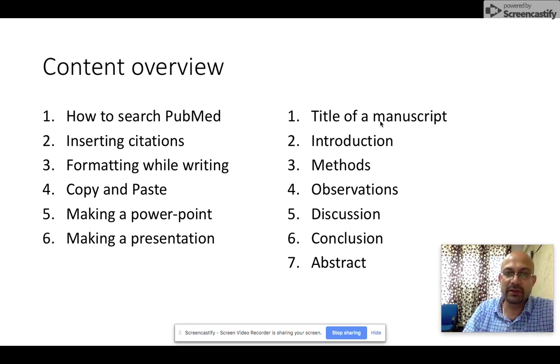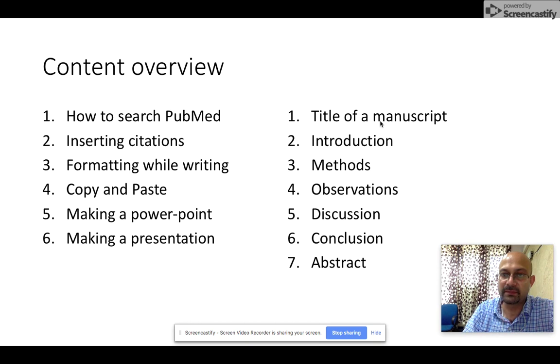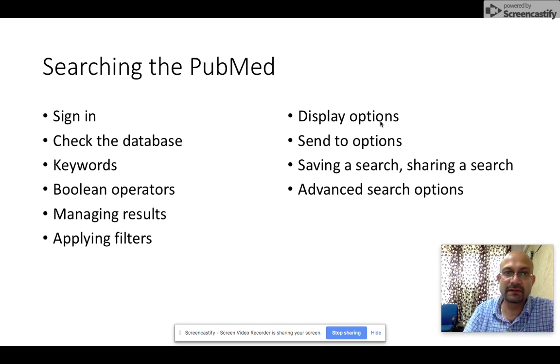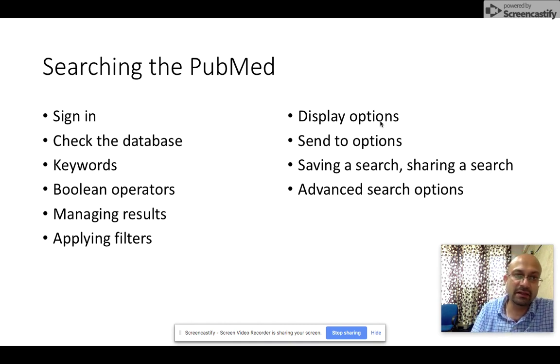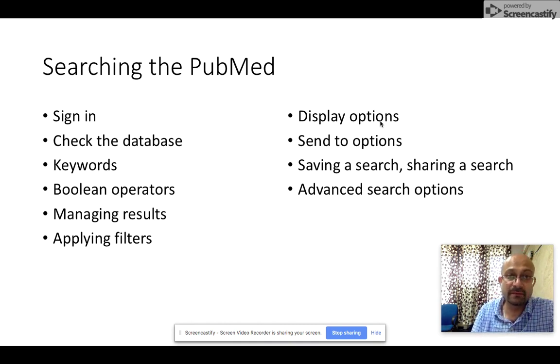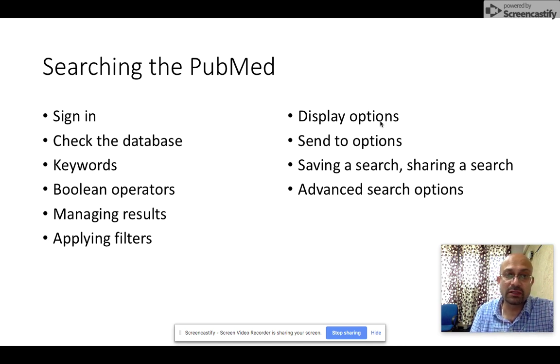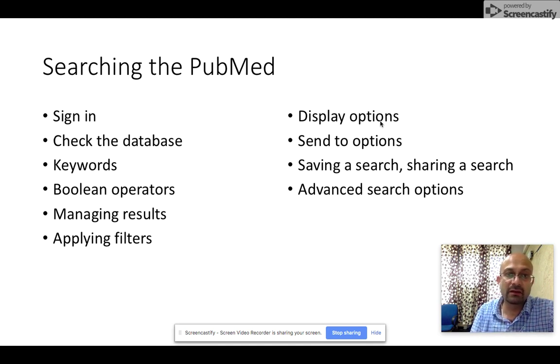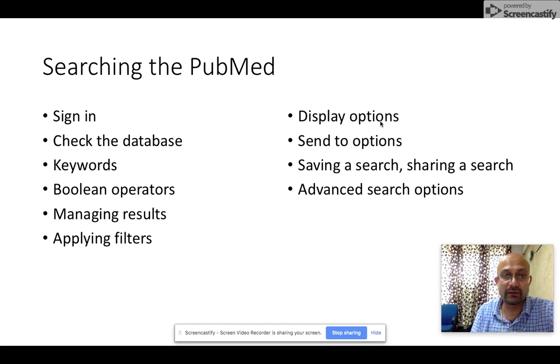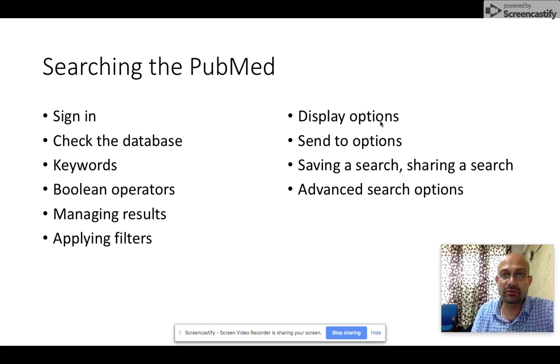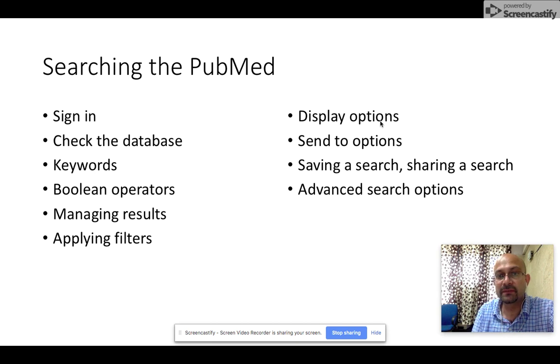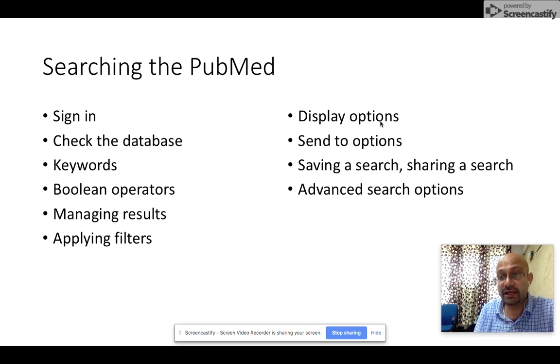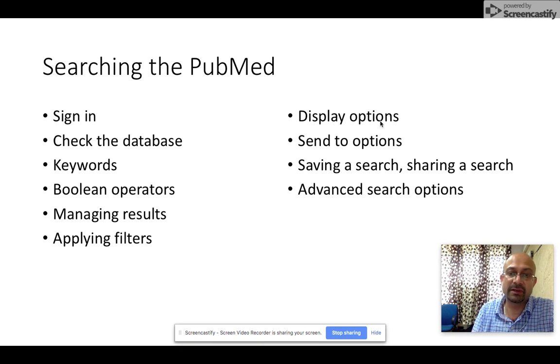In this video today, I'm going to talk about how to search PubMed. There are several things I'll cover: how to sign in, how to check the database, what keywords to use, boolean operators, how to manage results when you get too many, how to apply filters, display options, send to options, how to save and share a search, and advanced search options.